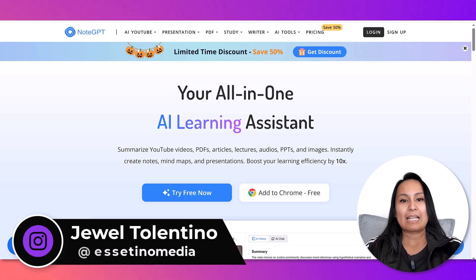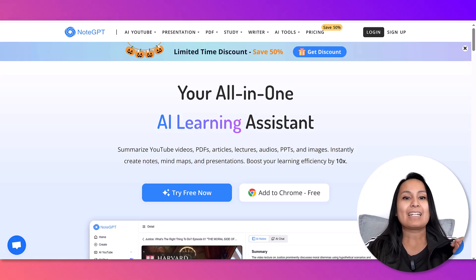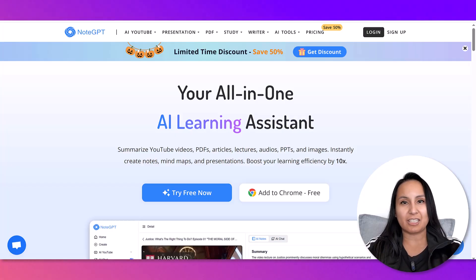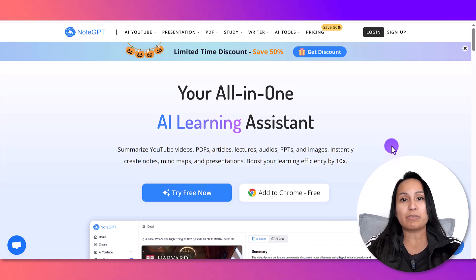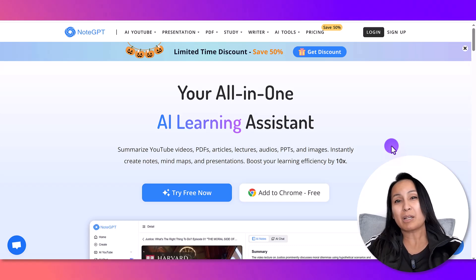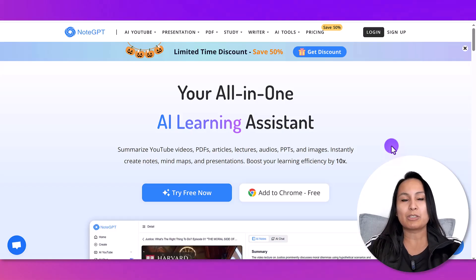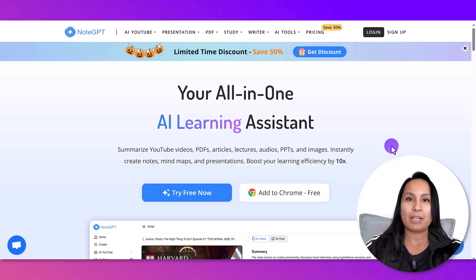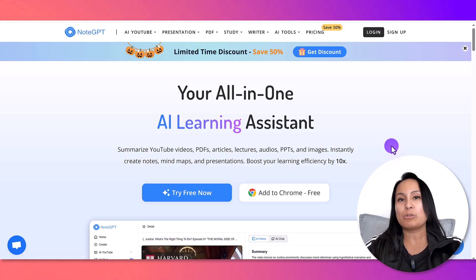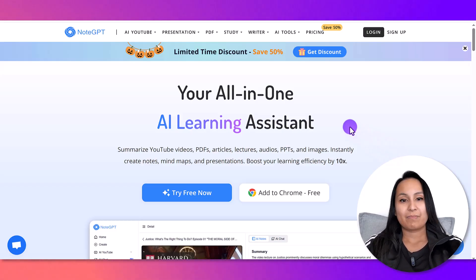Check this out — this is a website called NoteGPT and it summarizes YouTube videos easily and instantly. You know how sometimes you get a YouTube video and it's like 20 or 30 minutes long? Sometimes you don't have time to watch everything. You could speed it up — the fastest I've done is two times the speed, so if you have a 30-minute video, the shortest it can be at 2x speed is still 15 minutes.